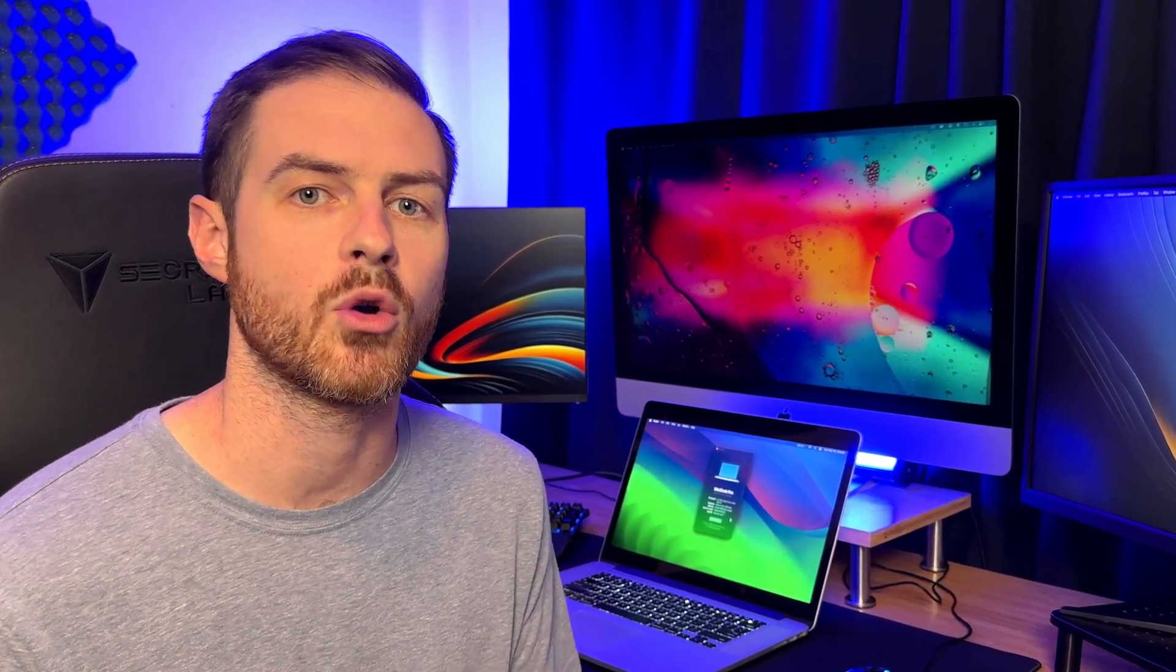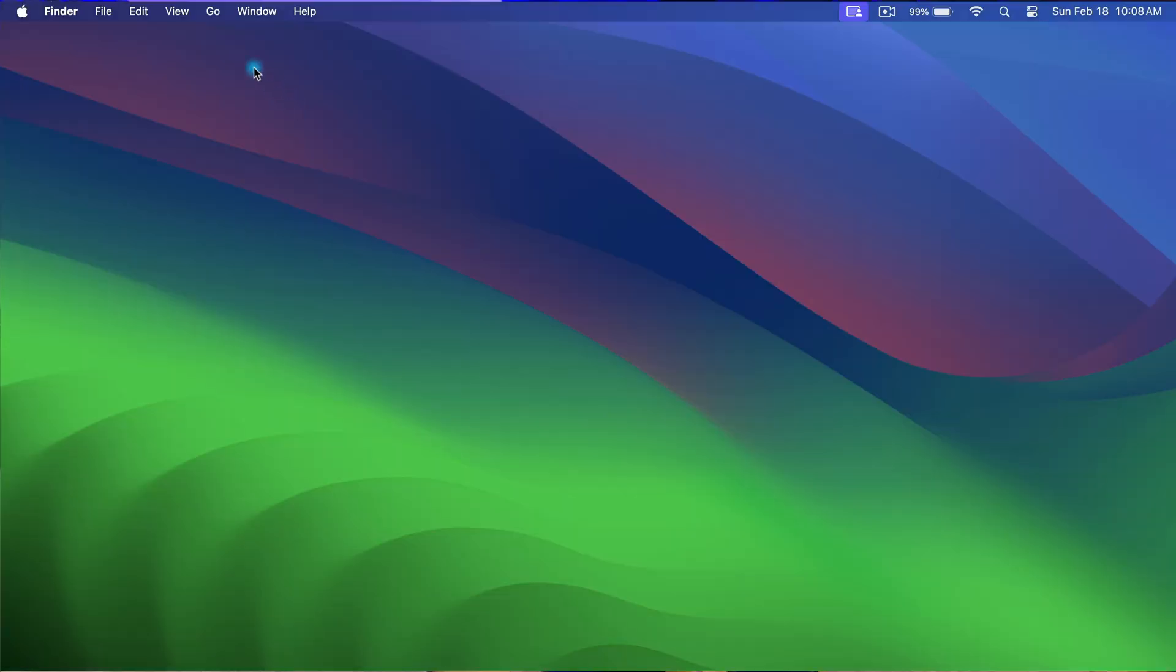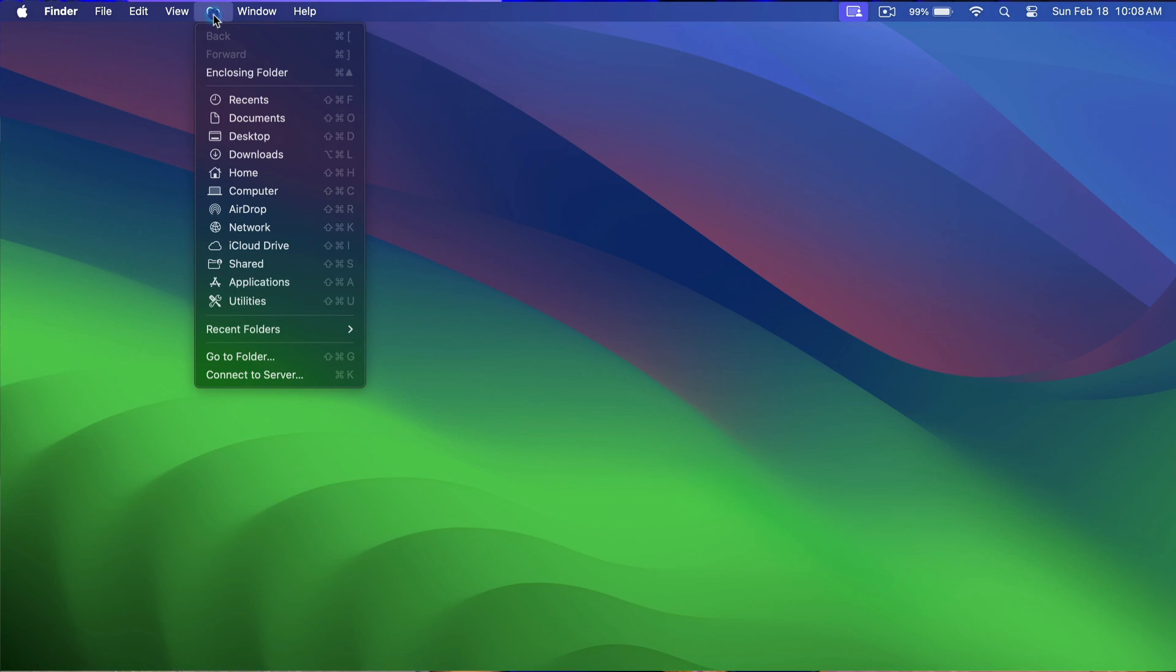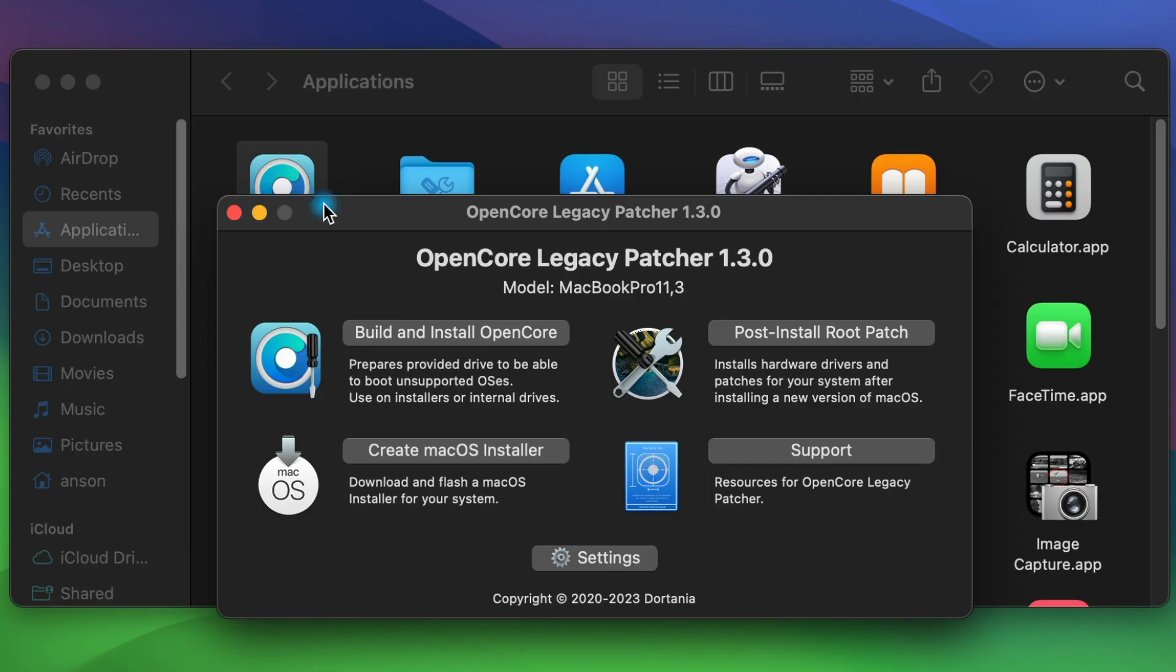With that being said, quite a few people have been able to install Sonoma successfully, but then have obvious issues like Wi-Fi or Bluetooth not working, freezing, spinning, long reboots, and stuff like that. Almost all of these issues can be resolved by opening the OpenCore Legacy Patcher app in the Applications folder and choosing the Post-Install Root Patch option.